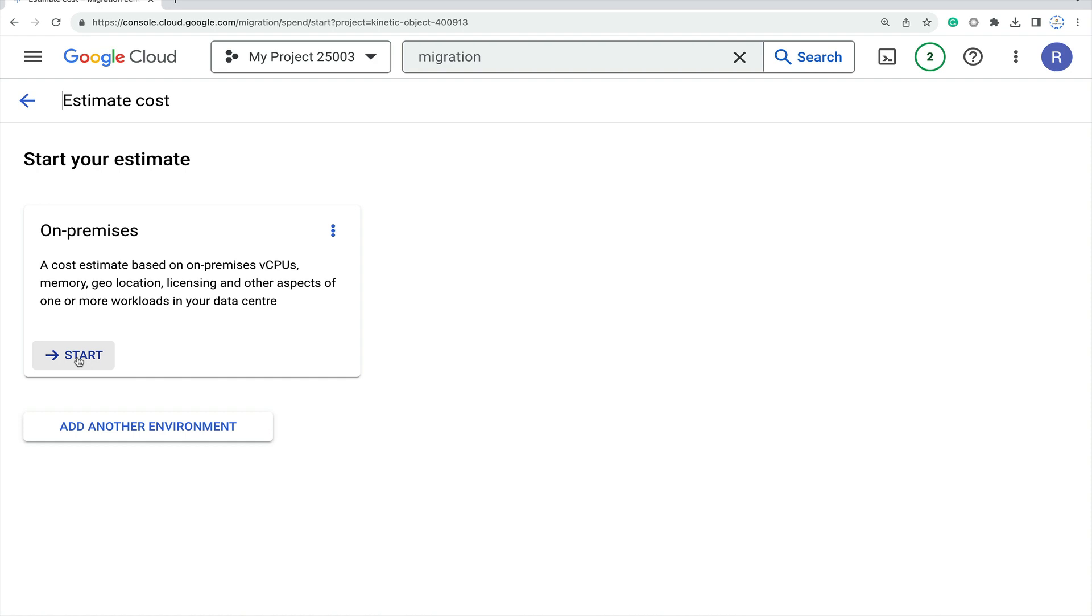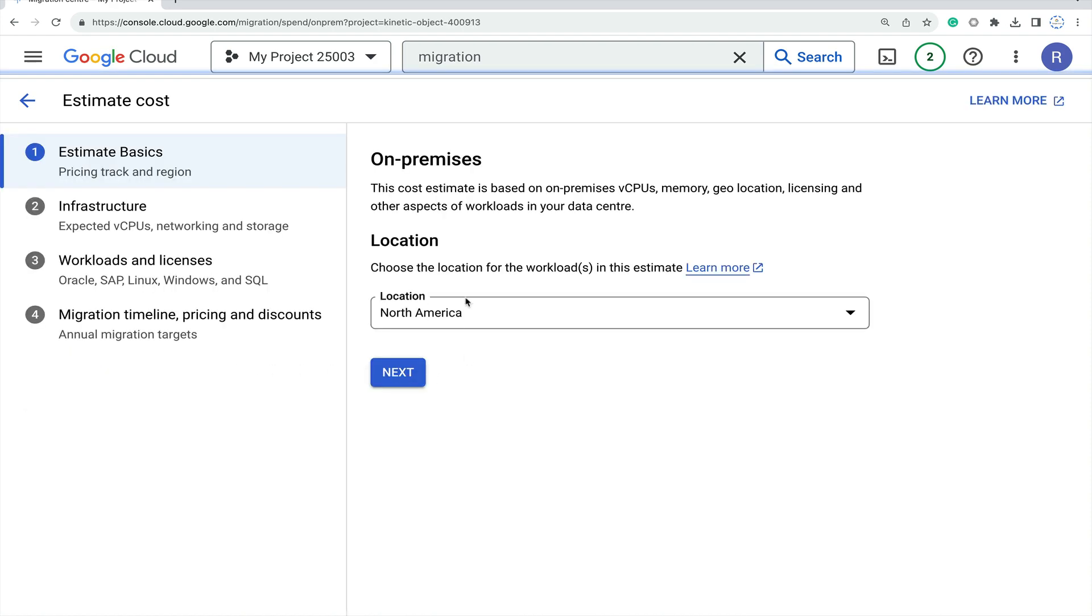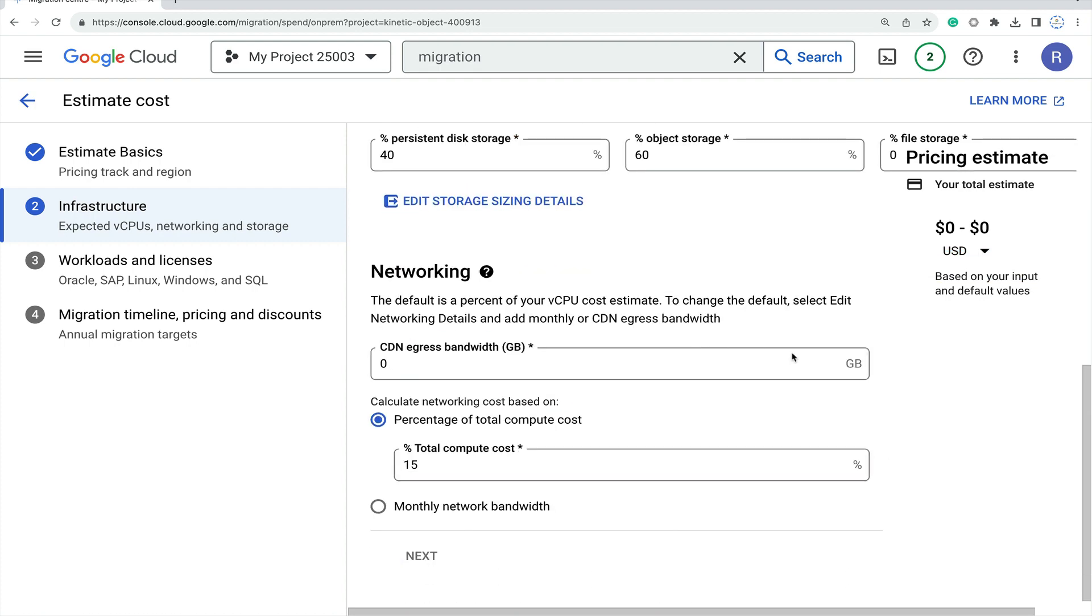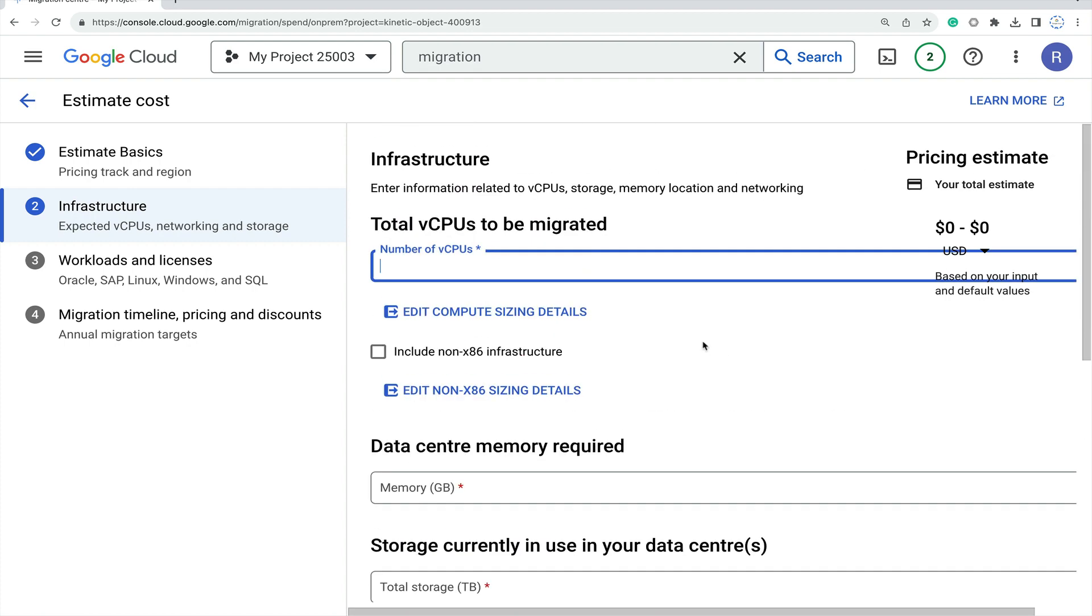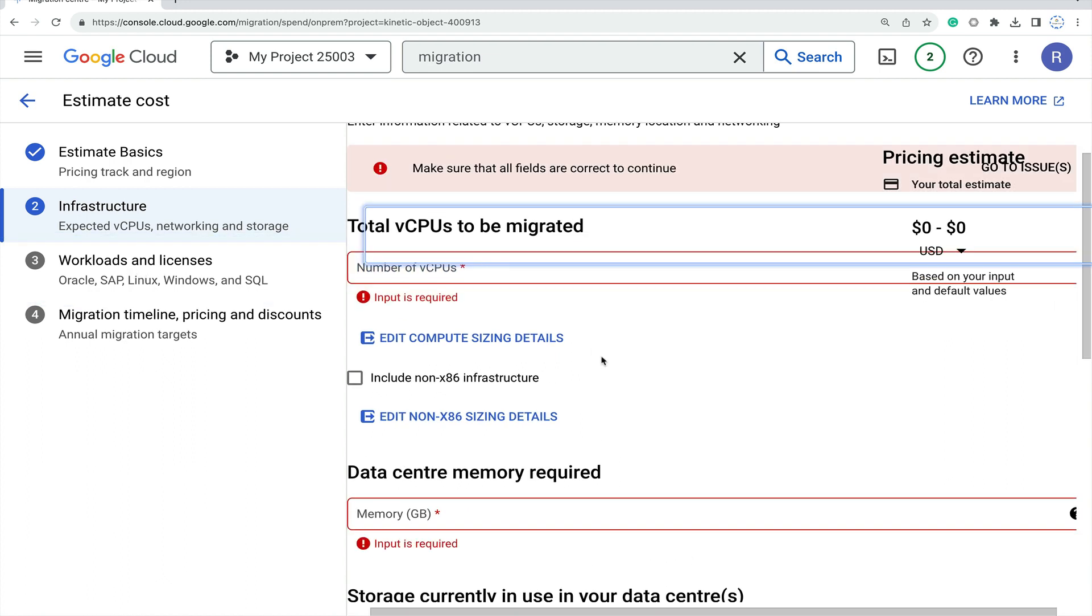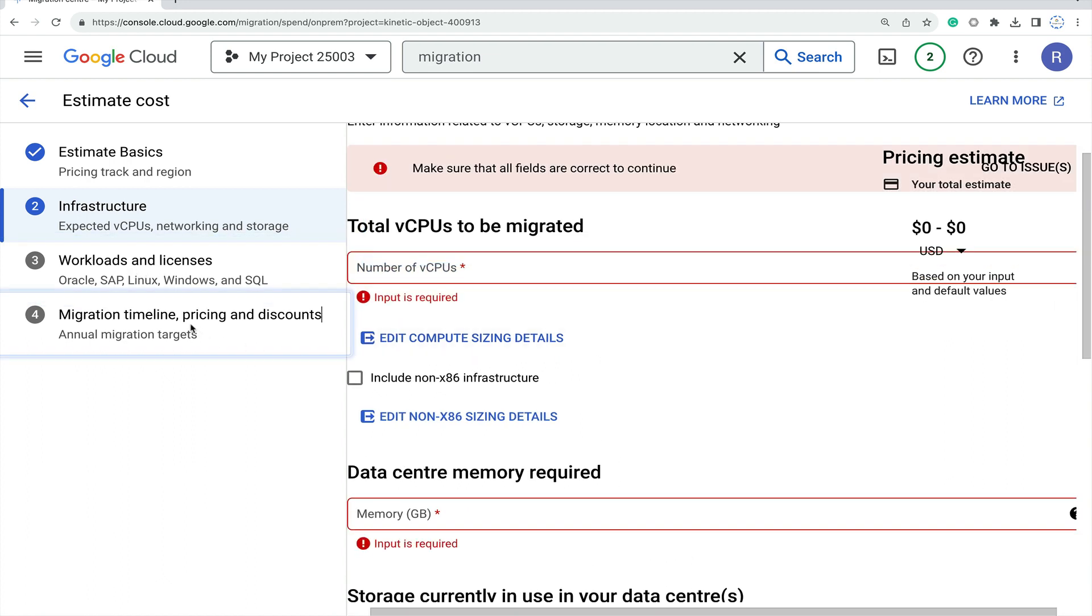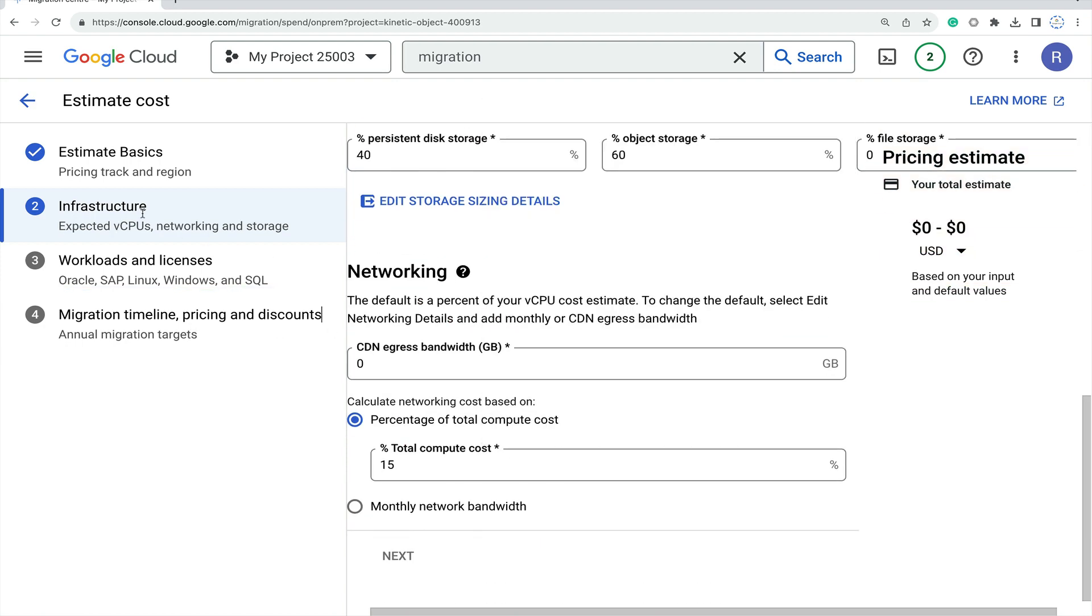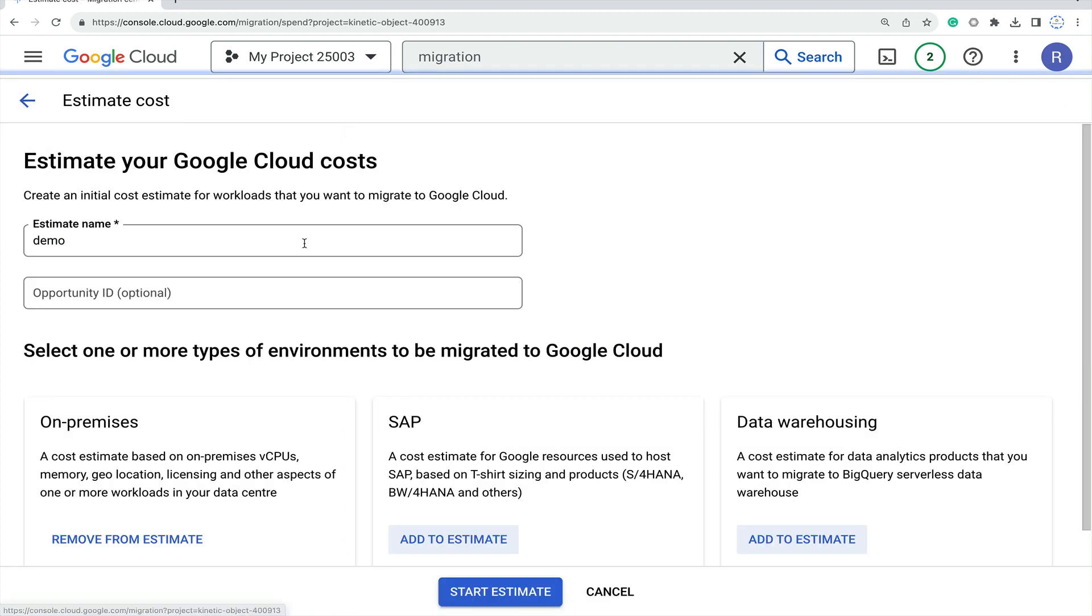When you click start, a couple of options will come like which location you want to migrate to, the total number of vCPUs and exact requirements you need. Based on that, put your details. Then workload licensing, migration timeline, and pricing discounts - all this information will be displayed here.